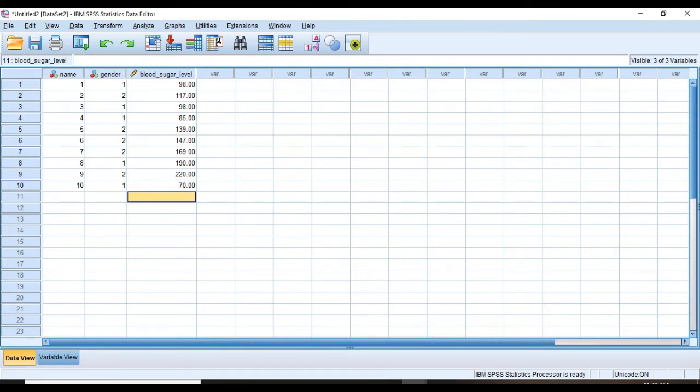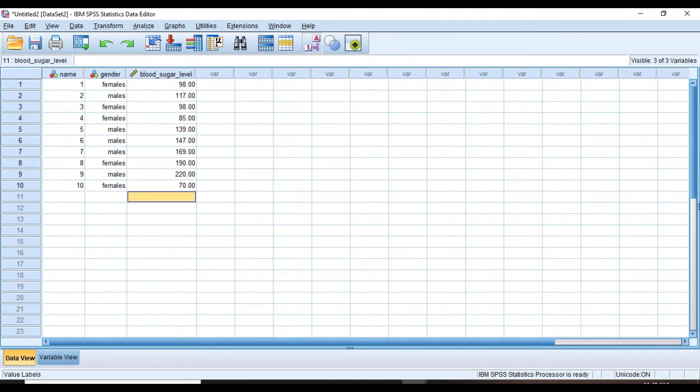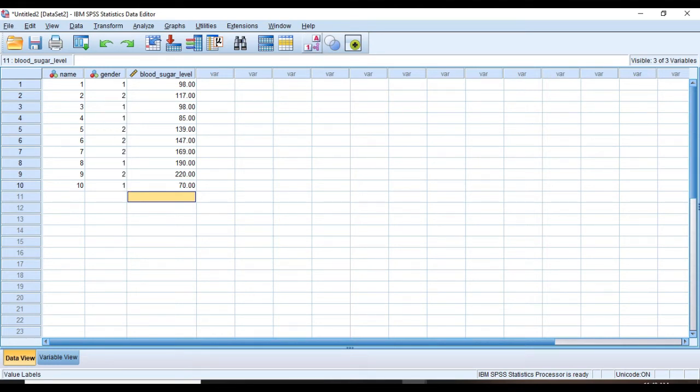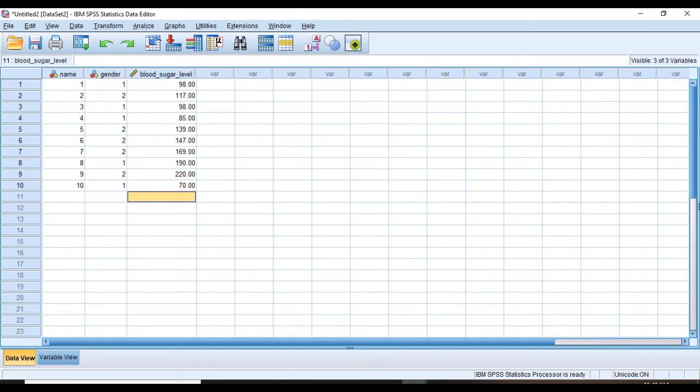By pushing this button you can toggle between numbers and value labels that we defined.